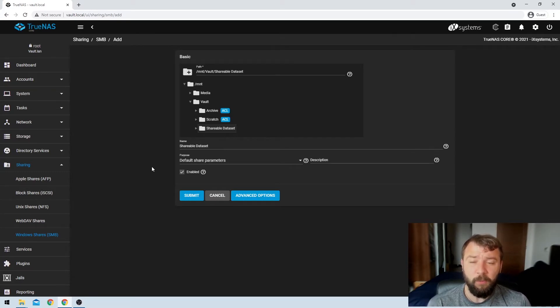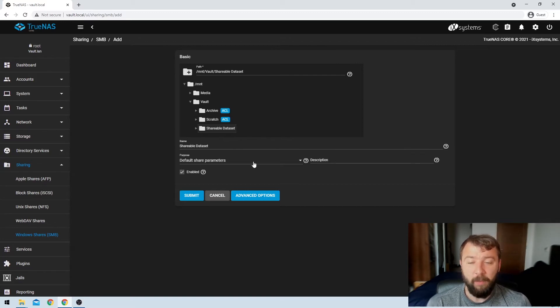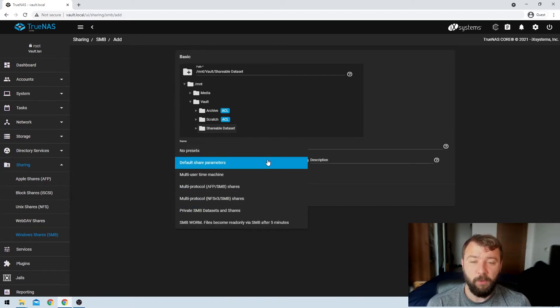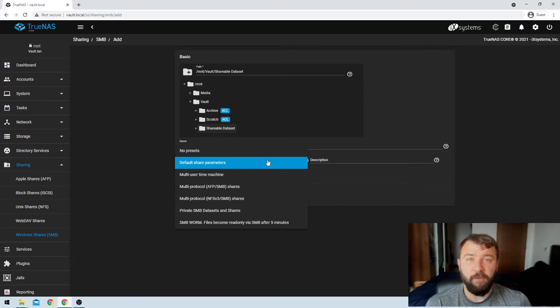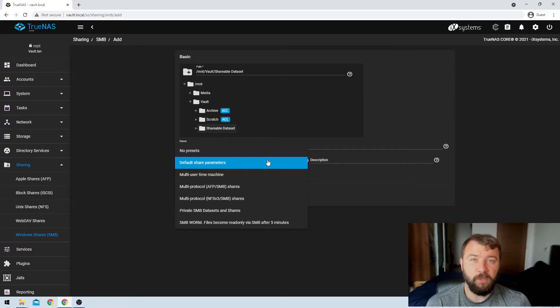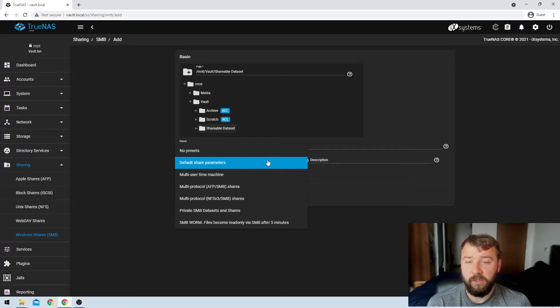And then we get prompted with the purpose of the data set. So I'm going to leave that as the default share parameters, but there are a couple of different options in there that may be useful for your use case. Things like if you've got different types of machines on your network, so you want to use multi-protocol shares,